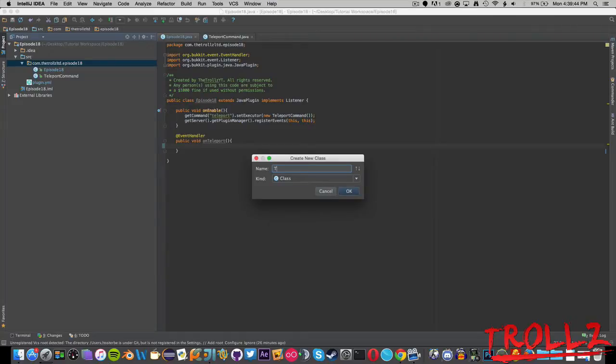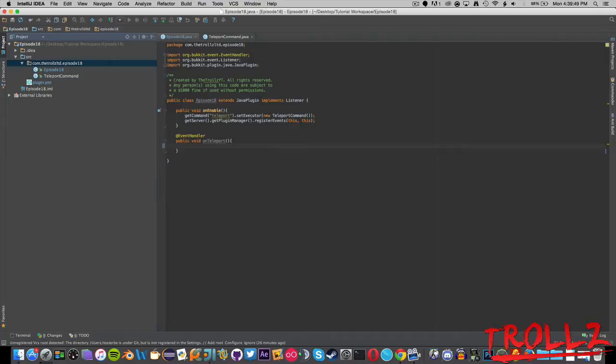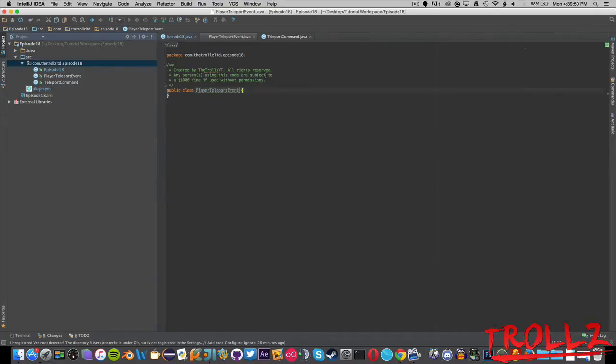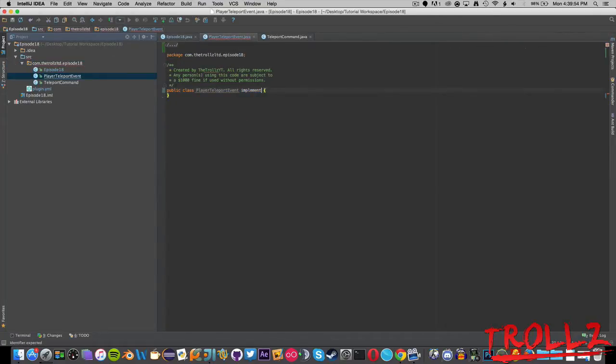So now you want to make a new class. You're going to call this PlayerTeleportEvent. I hope this isn't actually already a thing, that would kind of suck. Make this extend Event.